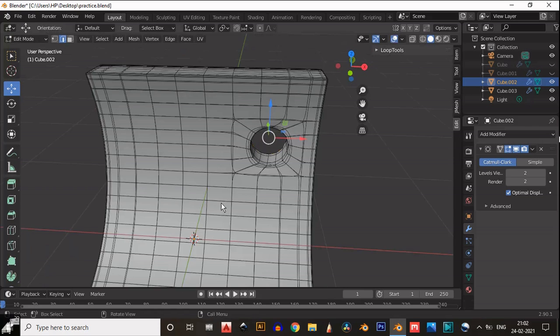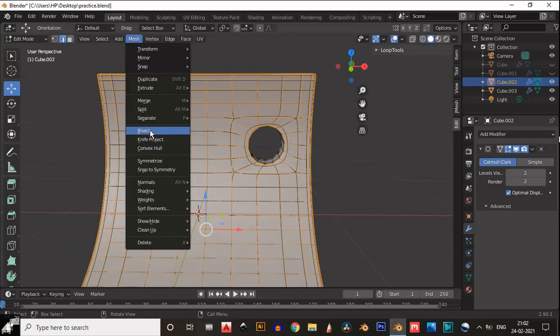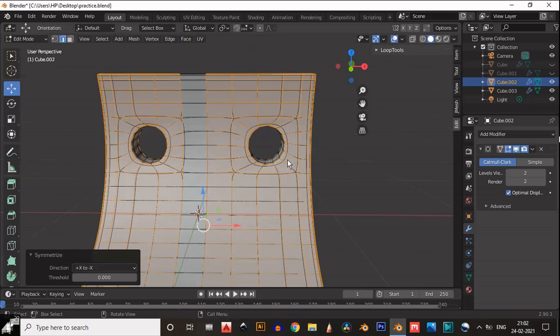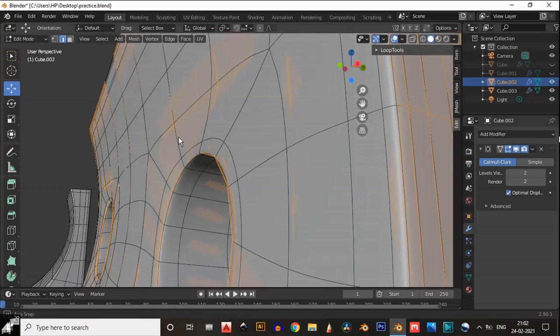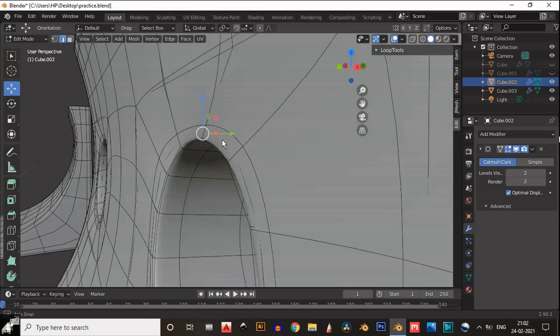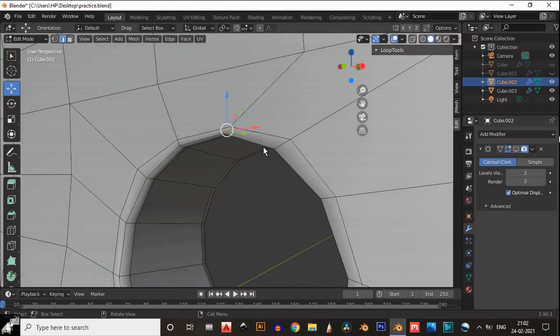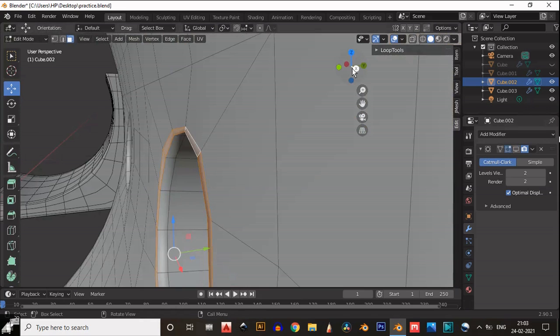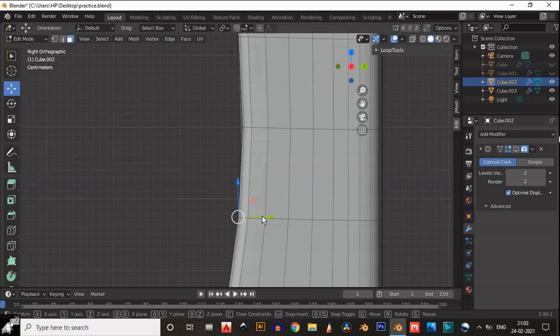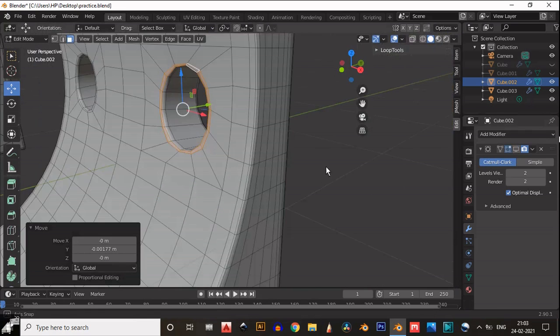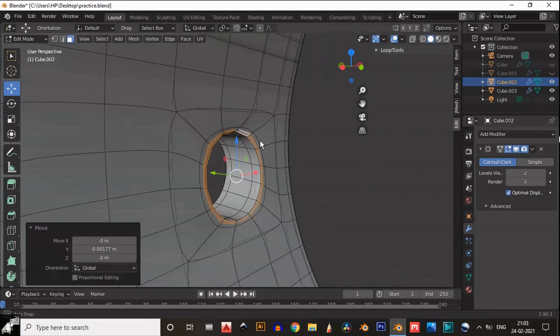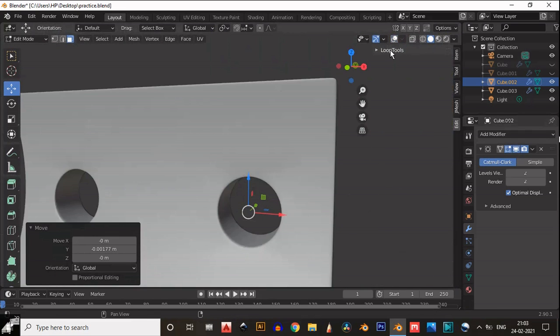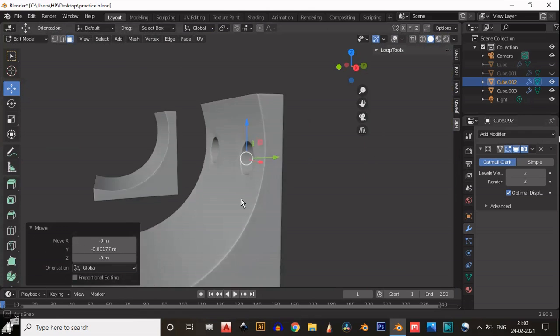Then you can see we have easily created this boolean. Then add one more subdivision surface modifier and then add symmetry. Now just move the vertices a little bit along the Y axis just to maintain the curve of the base mesh.